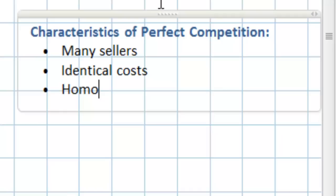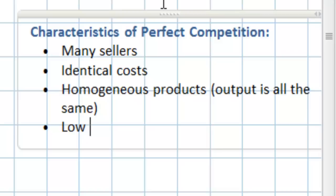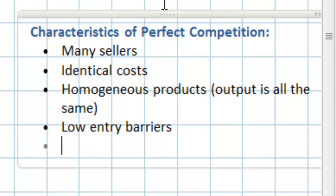In addition to facing identical costs, perfectly competitive firms have homogeneous products. In other words, the output is all the same — every firm sells an identical product to every other firm. Next, perfectly competitive markets have low entry barriers. This will be very important when we discuss the possibility of perfectly competitive firms earning long-run economic profits. Due to the low barriers to entry, new firms can enter or exit a perfectly competitive market very easily.